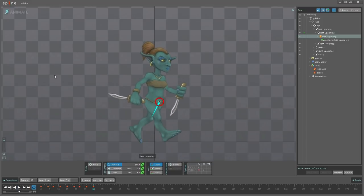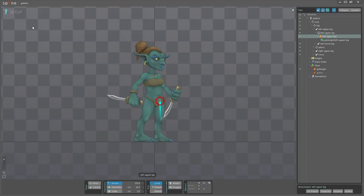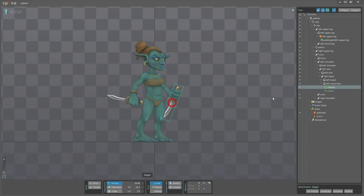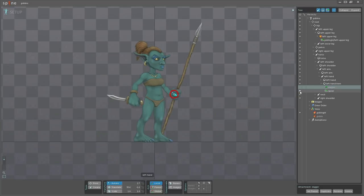Now if I pause the animation here and go back into setup mode and then select the weapon here, I can go and set the visibility on the spear to be visible instead.